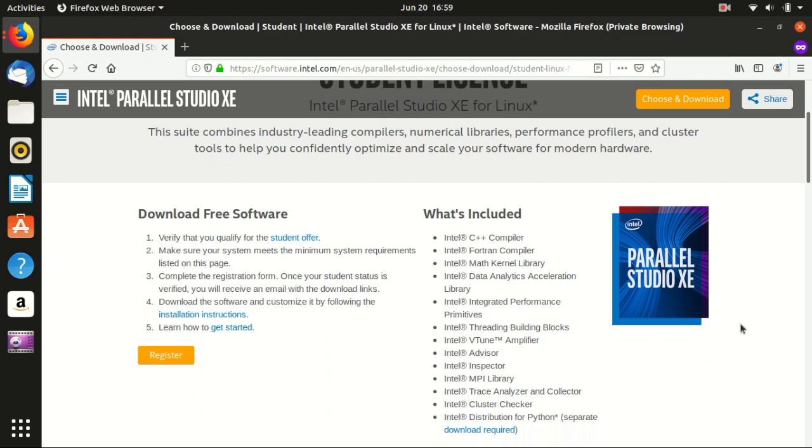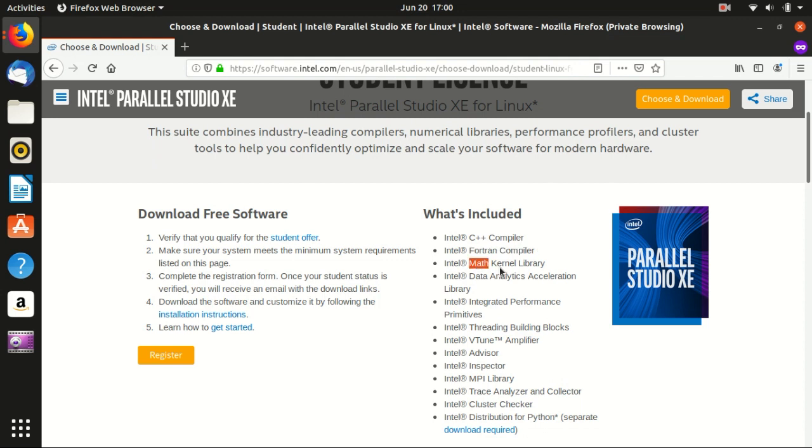So it includes the C++ compiler and Fortran compiler which we need, and the nice thing is the math kernel library. This is the math library of Intel which is highly efficient. We also like to use that one. And also it has the parallel computing library which is MPI library. So everything that Quantum Espresso needs are included in this Parallel Studio.